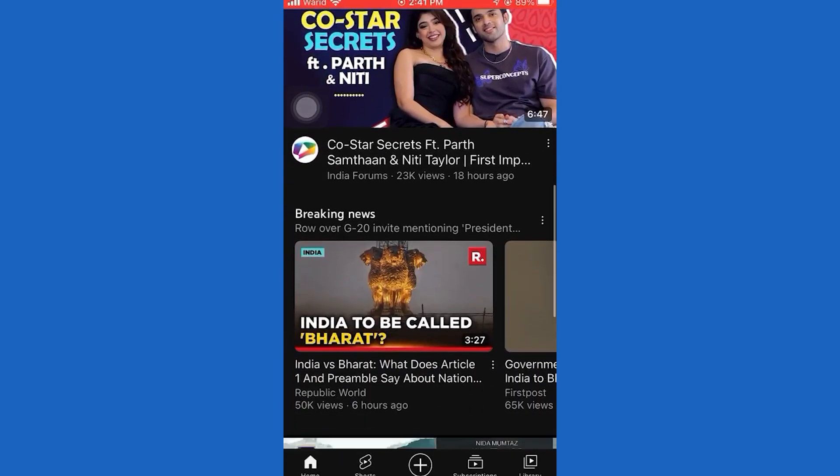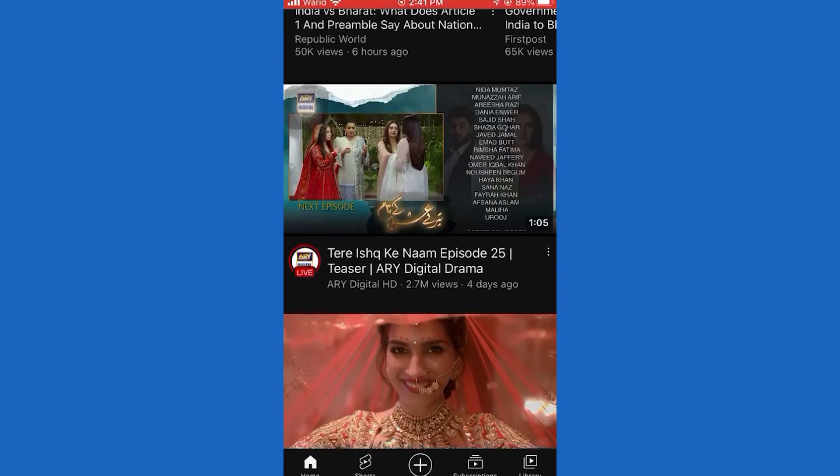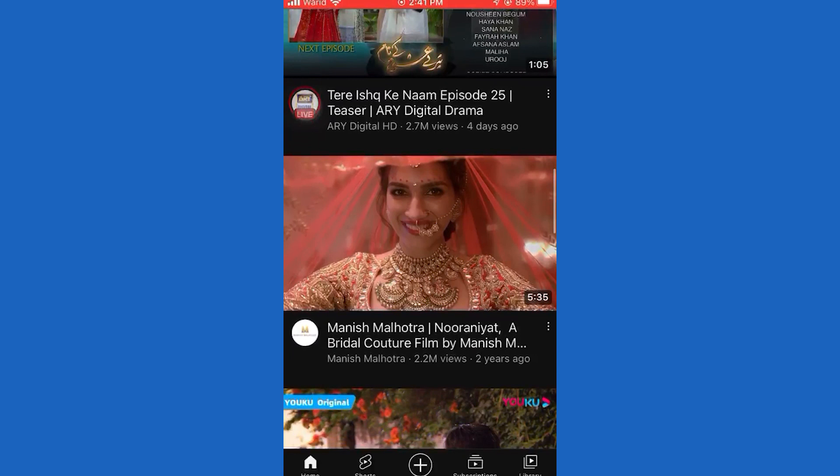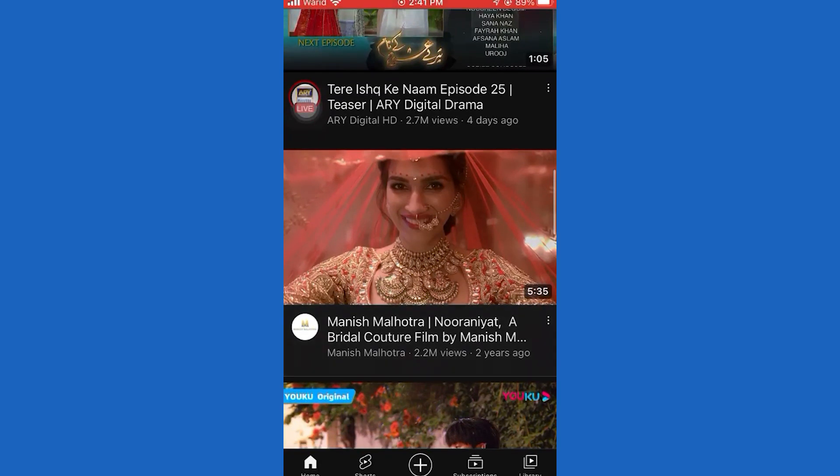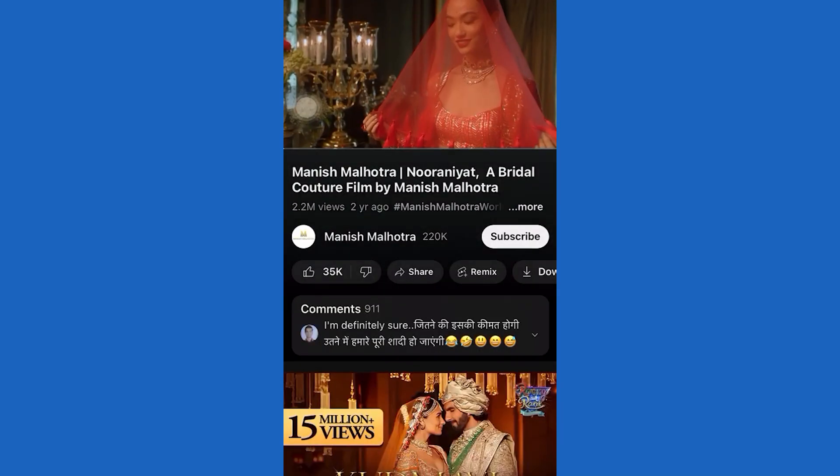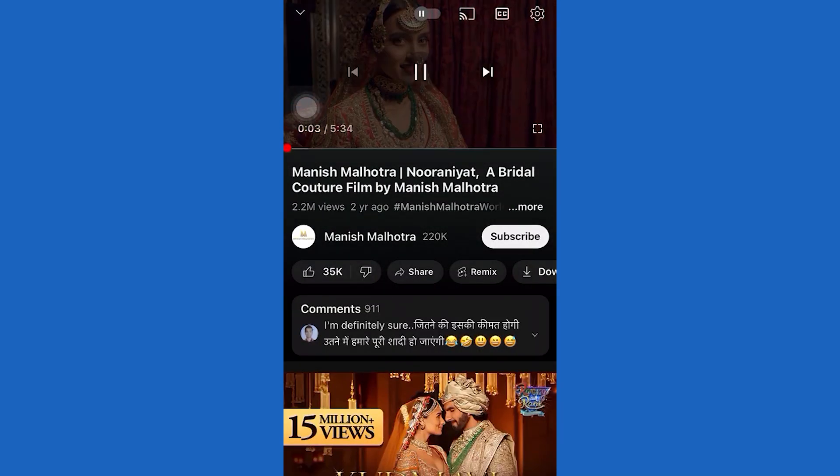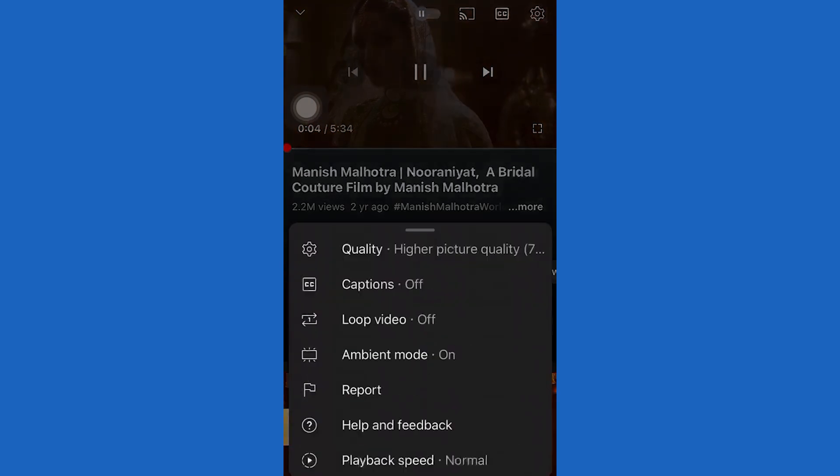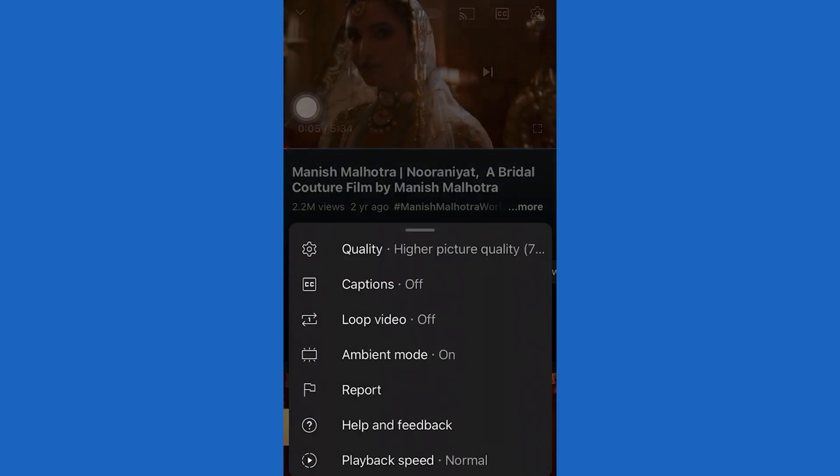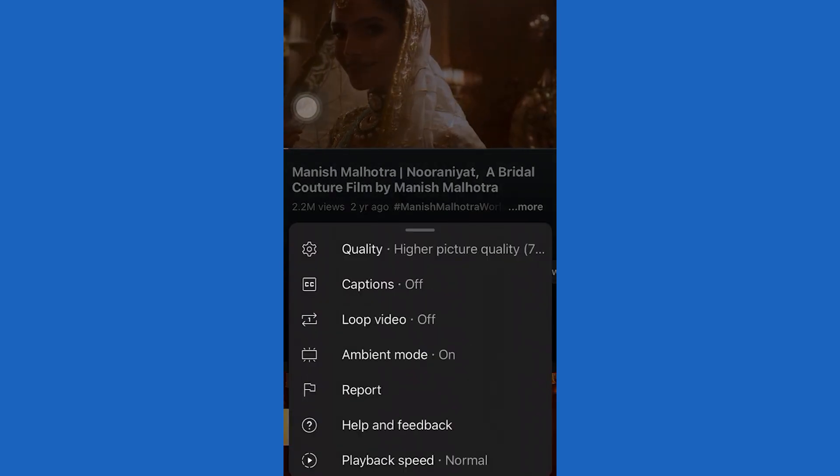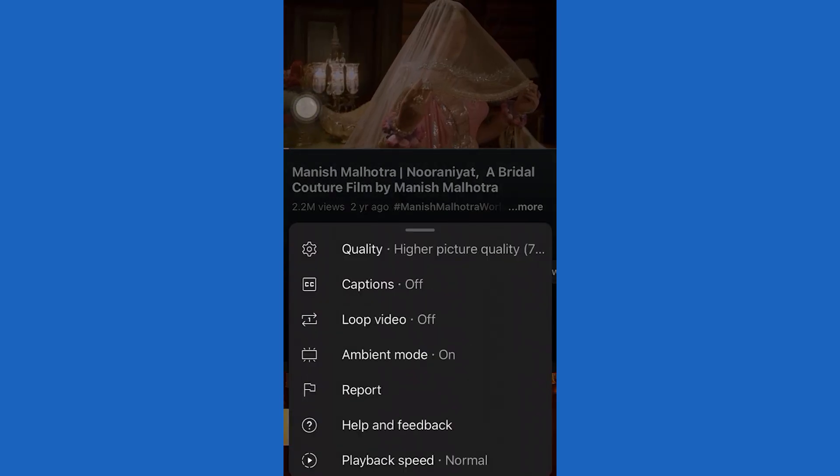Did this video help you? Comment below if I fixed your problem. Hit the subscribe button for more tutorials. Your input fuels us. Comment something below you would like to see fixed.